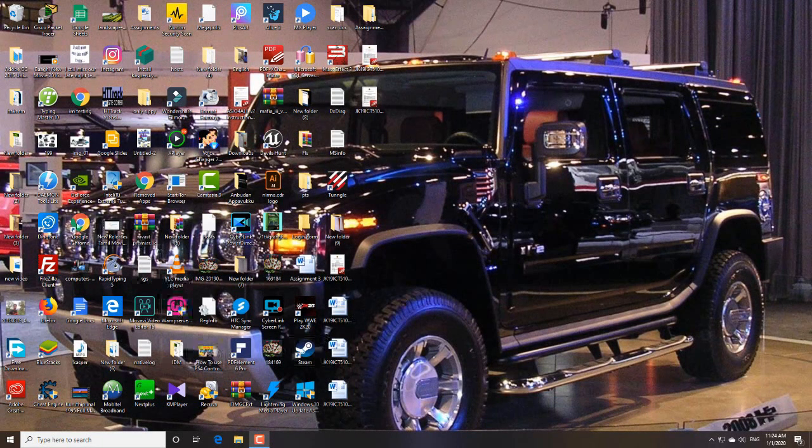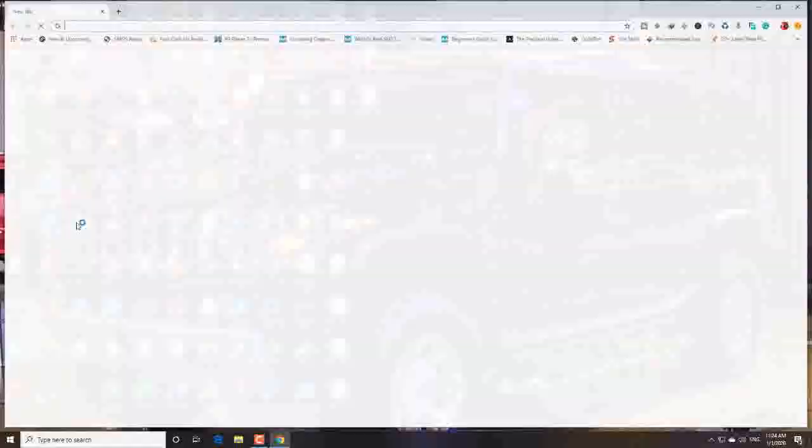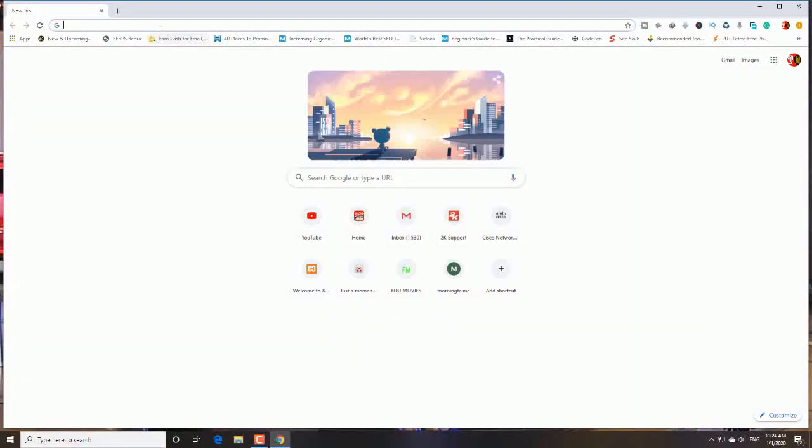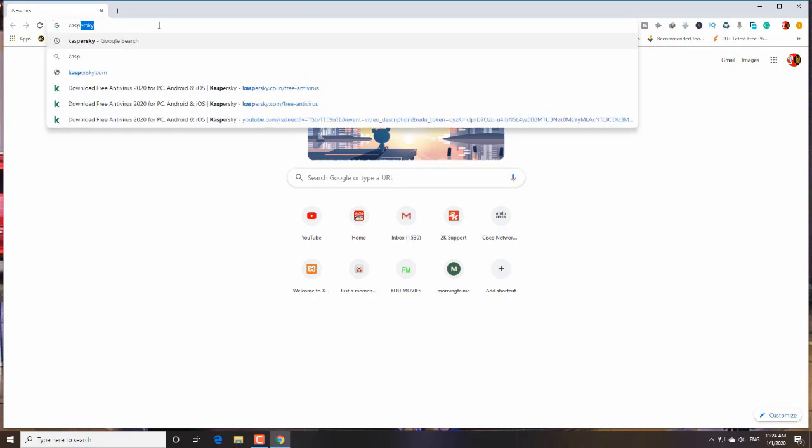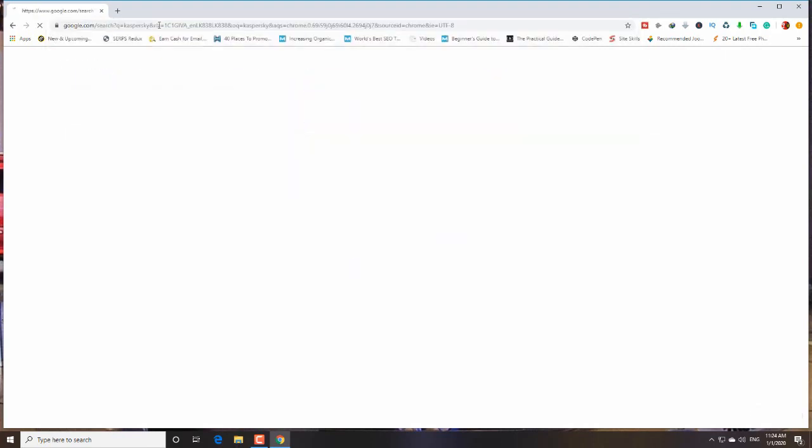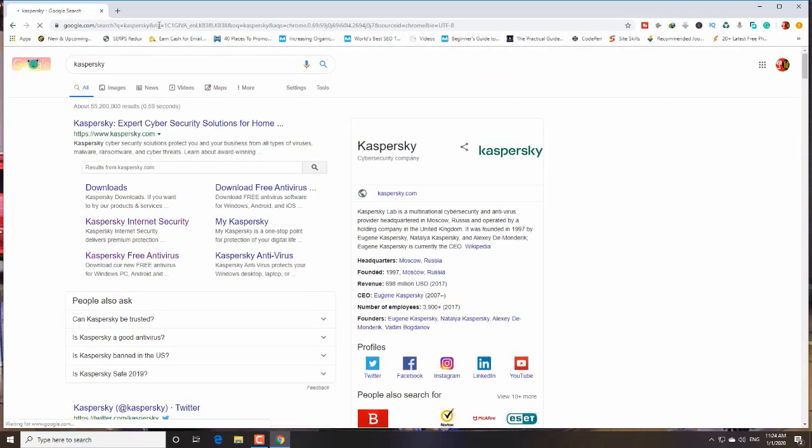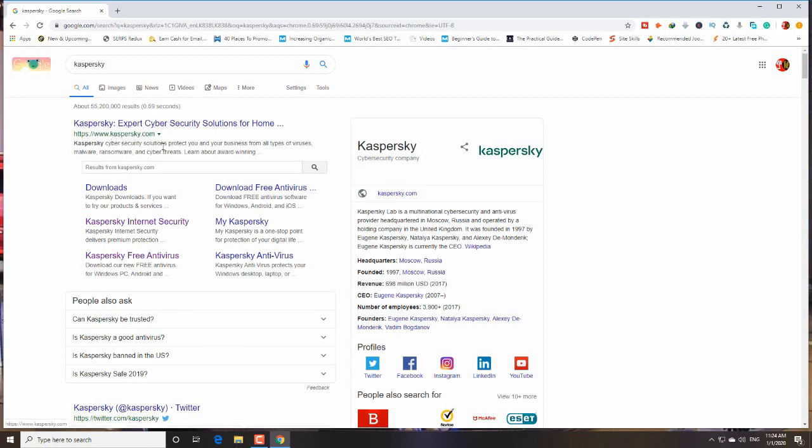Here we go. As usual, I'm going to use my favorite web browser, Google Chrome. Type in the search bar Kaspersky, press enter, then go here. You can see the result. This is the main website, Kaspersky.com.